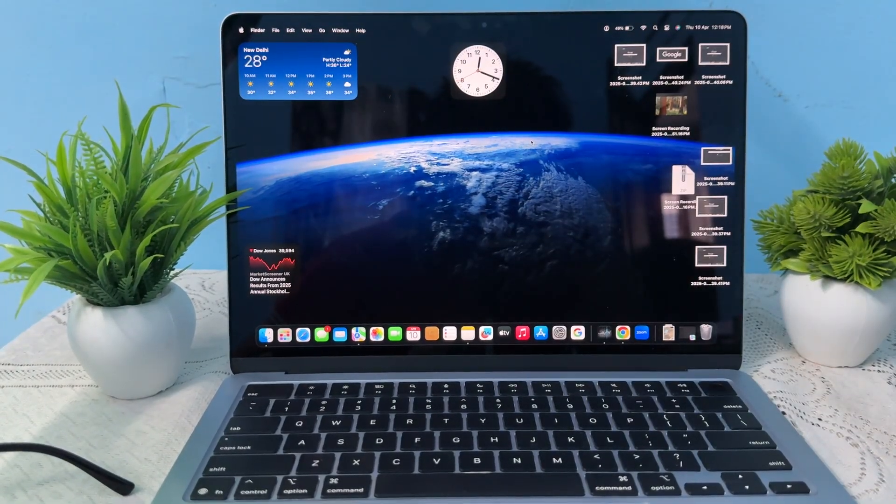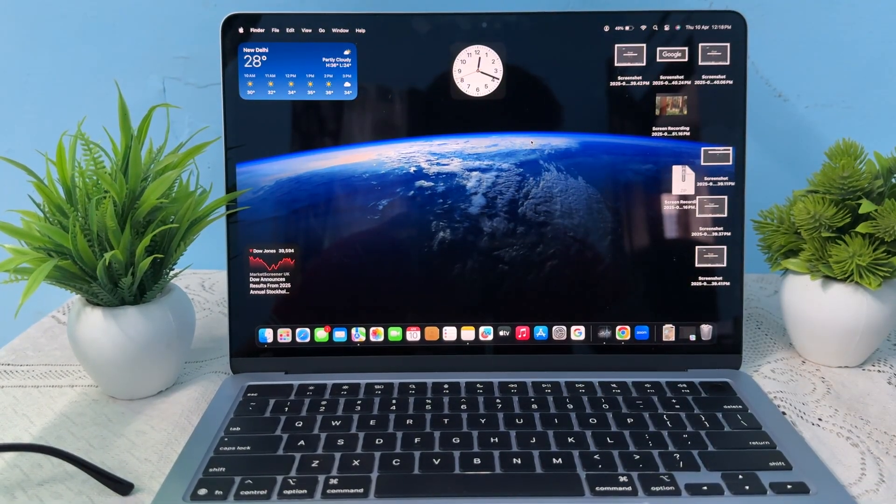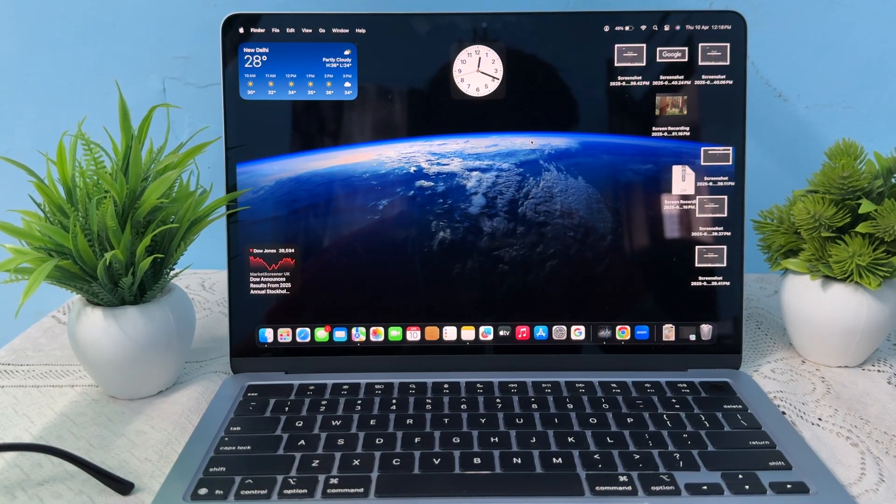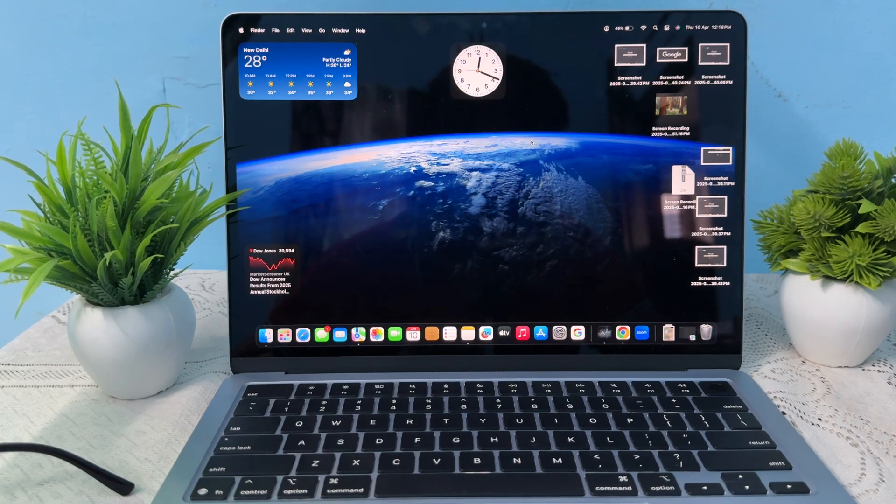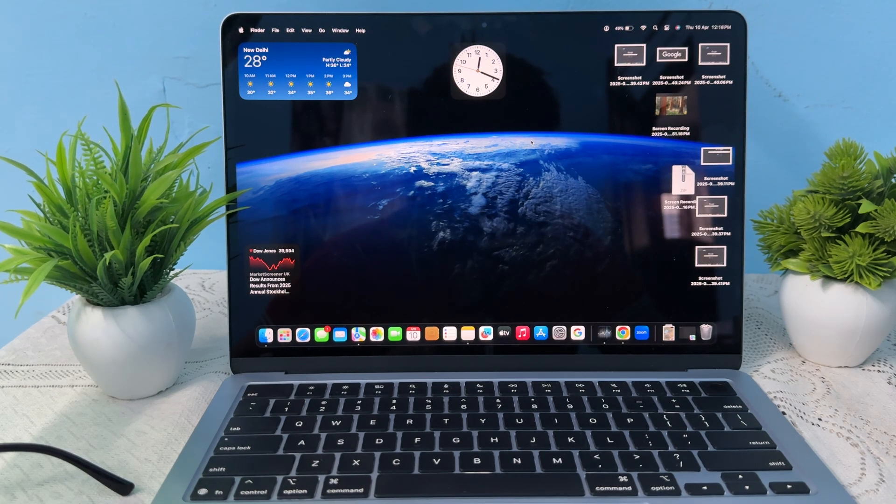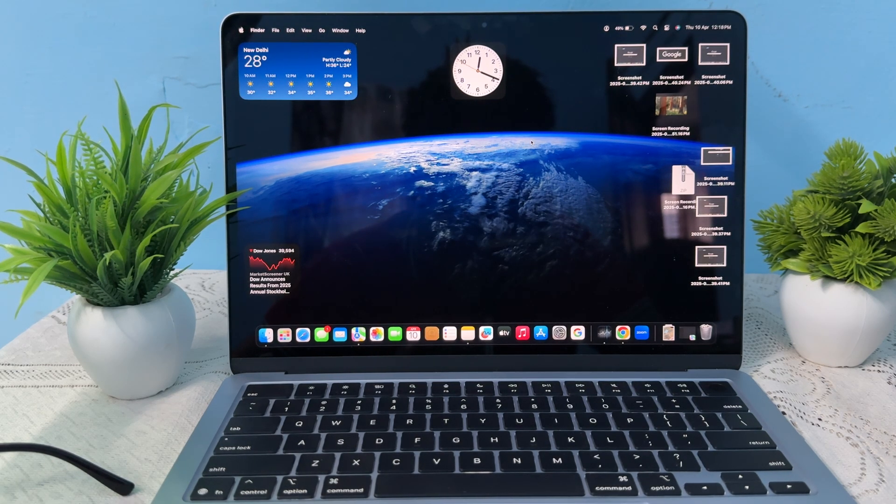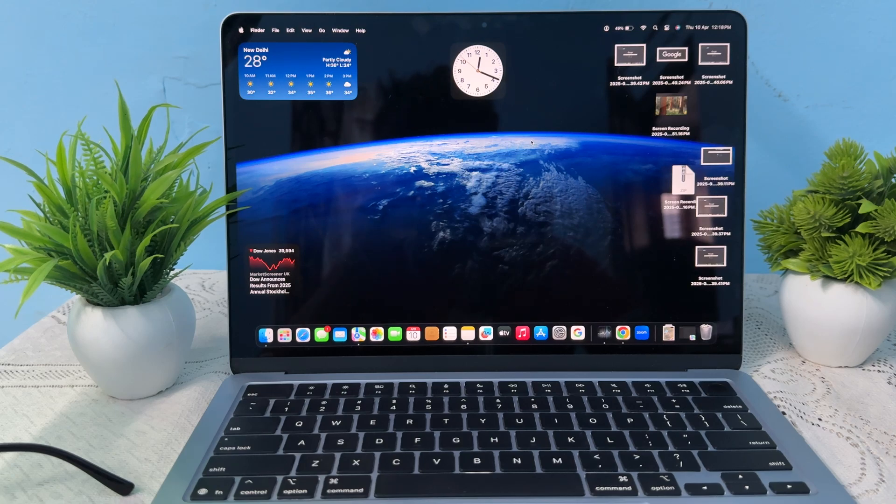Hi guys, welcome back to my YouTube channel again. In this video, we will see how to copy and paste on MacBook Air M4. To copy and paste on your MacBook Air M4, it is very simple.